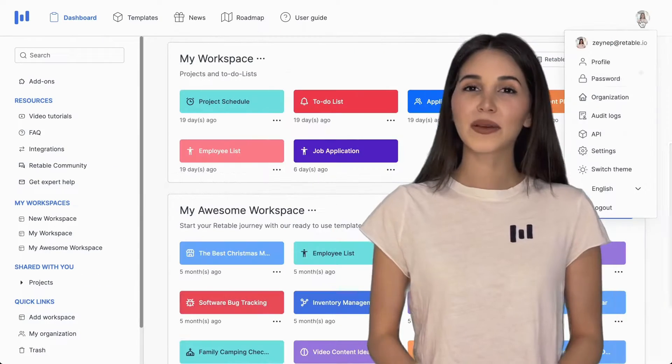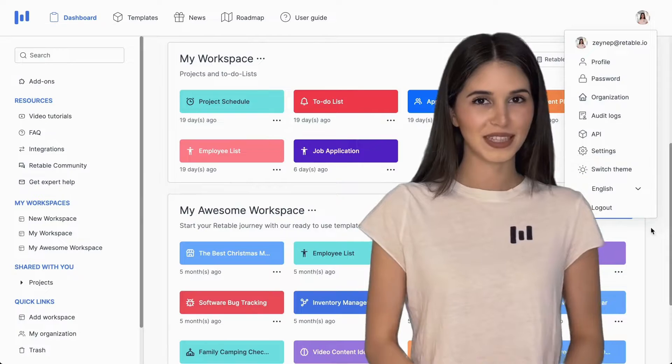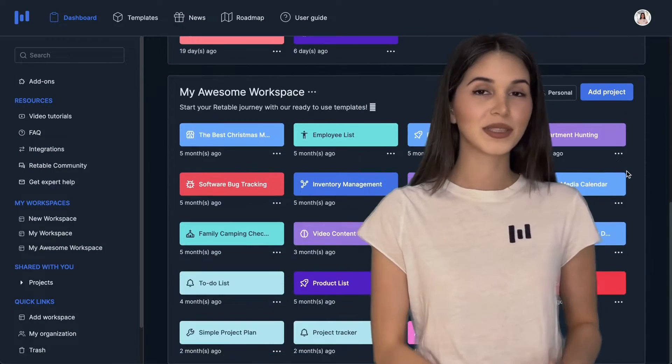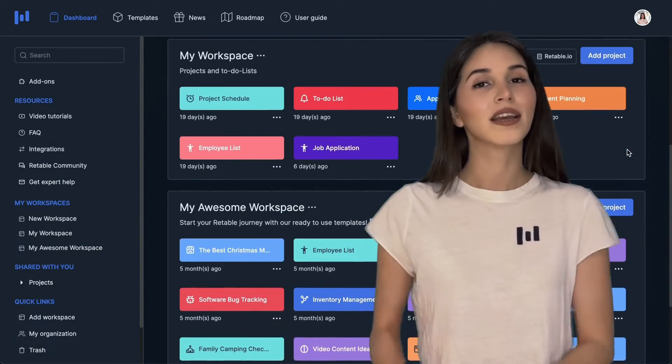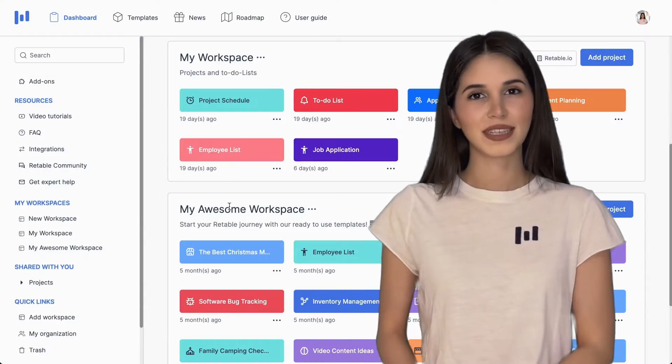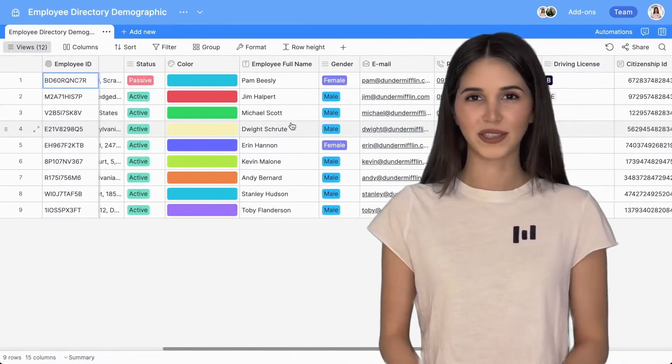With Retable, you can build various business tools from project management and event planning to product launches, CRM systems and beyond.